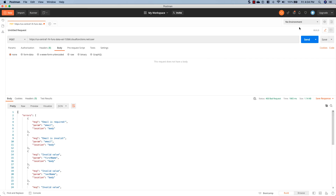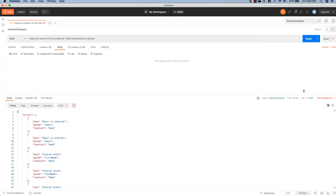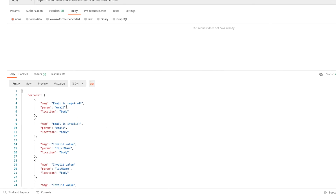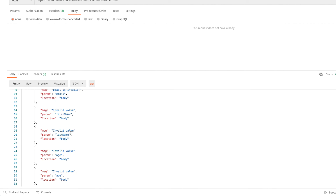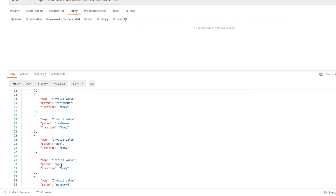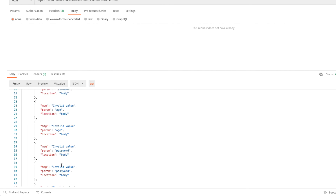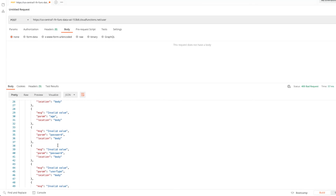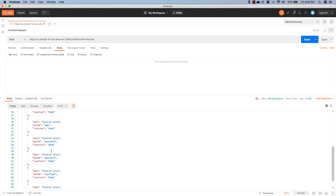The function deployed successfully. Hitting send with an empty body, we see we're now getting very specific messages back from our validators. Instead of two 'Invalid Values', we now see 'Email is required' and 'Email is invalid'. We could also apply custom messages to age and password as well. As you can see, the express-validator plugin allows us to implement data validation and maintain data integrity in our database very easily.